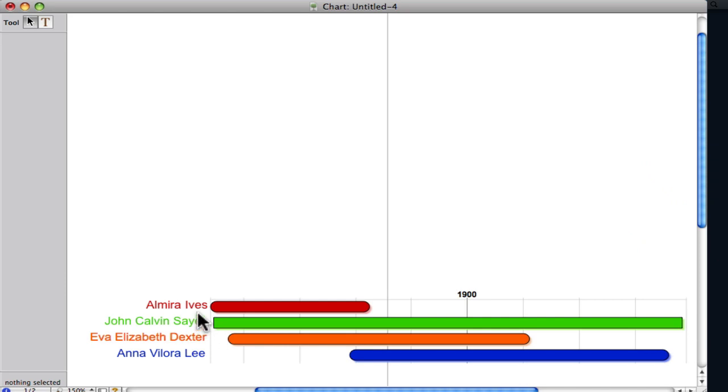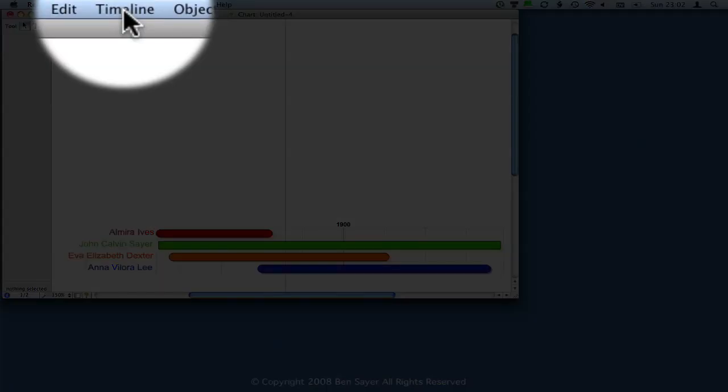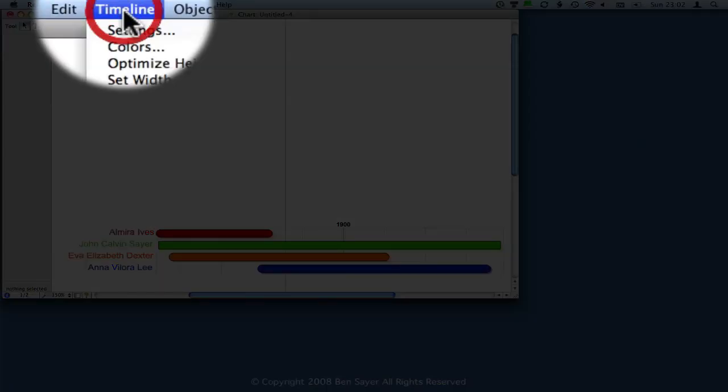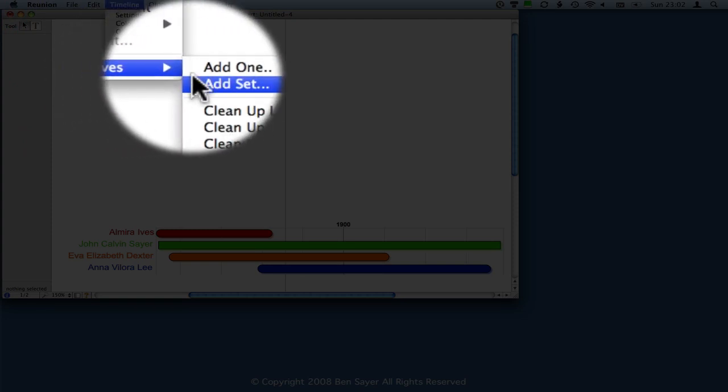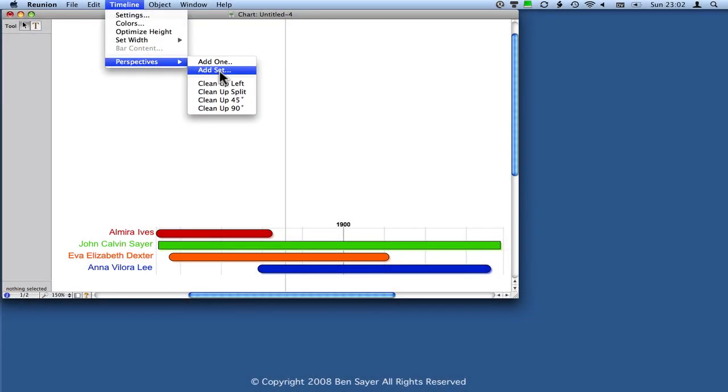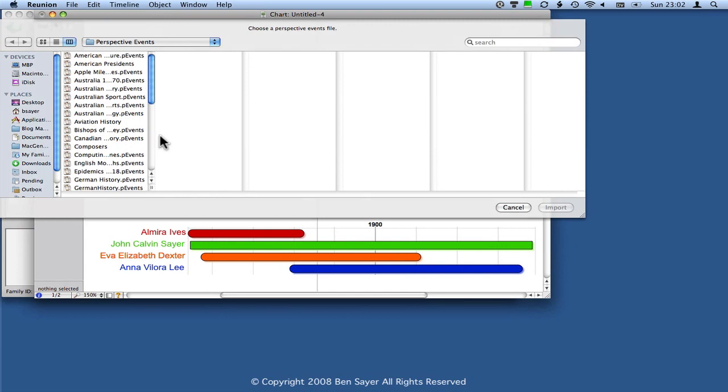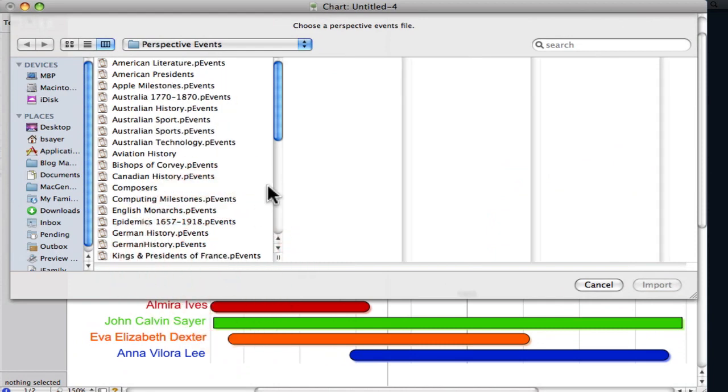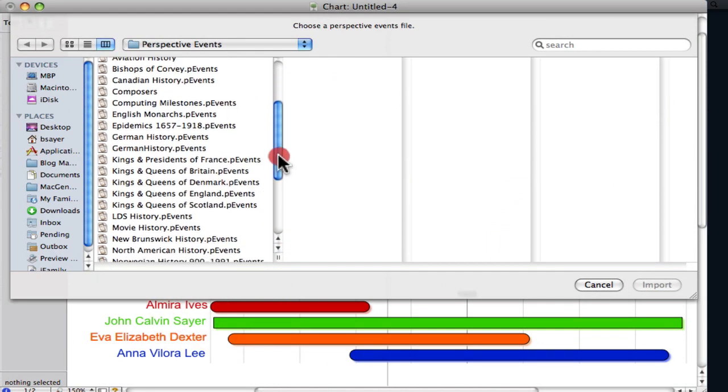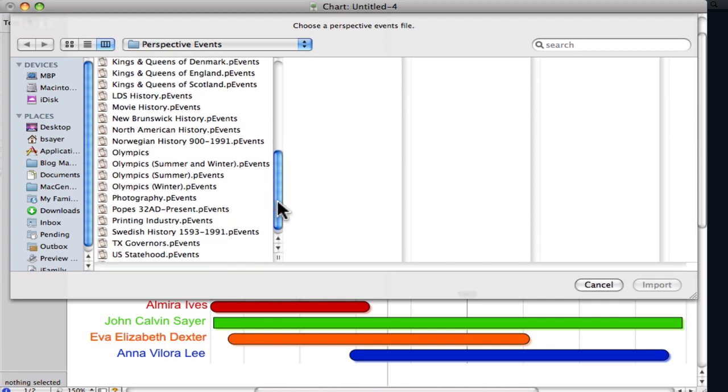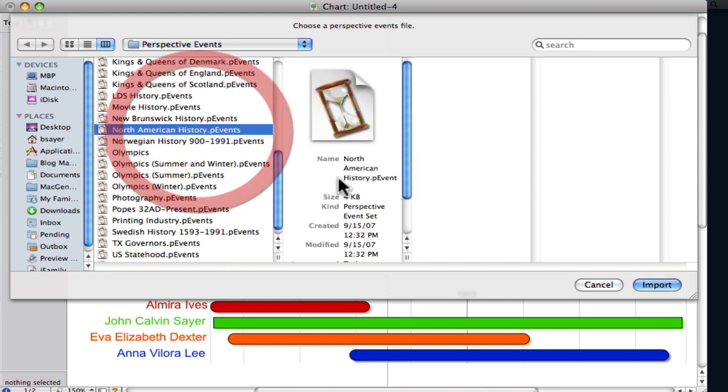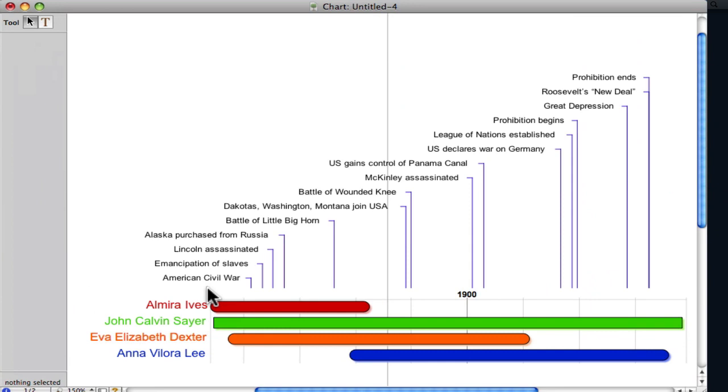And so let's add a perspective set. So if you go up here to Timeline on the menu bar, click one time, go down to Perspectives, and then over to Add Set and click that one time. And that will open up a little window here that will select from the set of perspective events. In this case, I think what I'm interested in is seeing is what was going on in North America at the time. So I'm going to select this North American history events and then import.